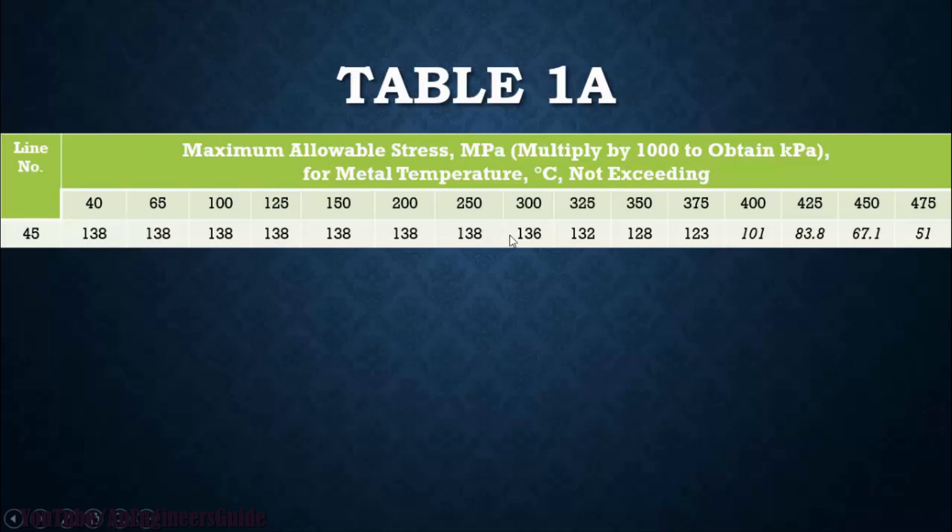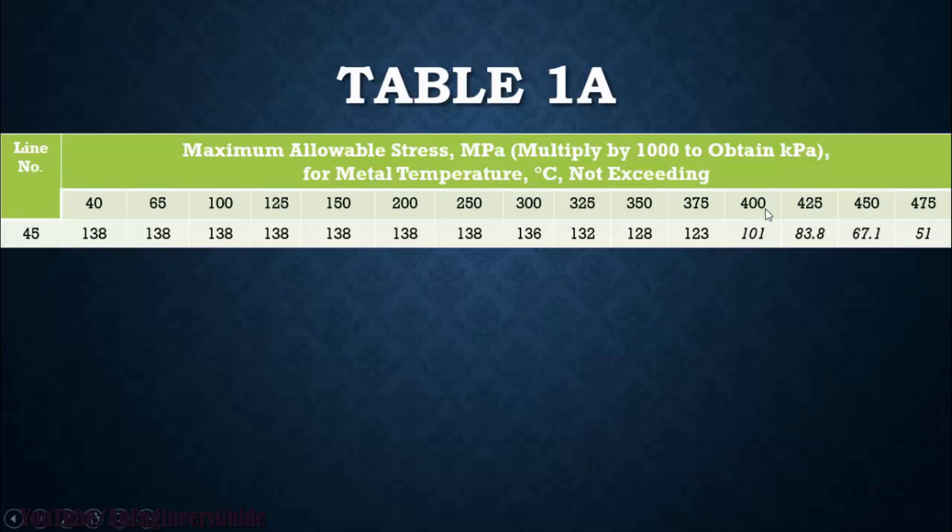You can see some allowable stress values which are 101, 83.8, 67.1, 51, which are written in italic, which represent that material is under creep zone above the temperature of 400 degrees.